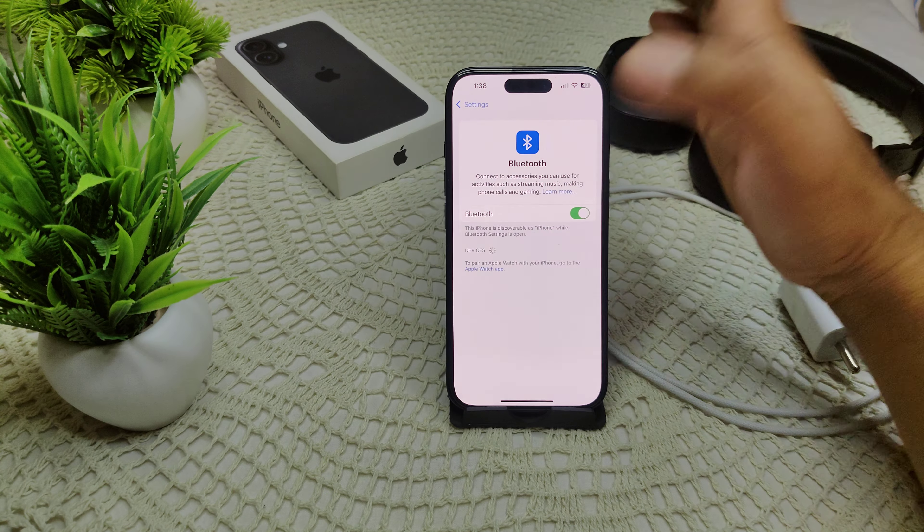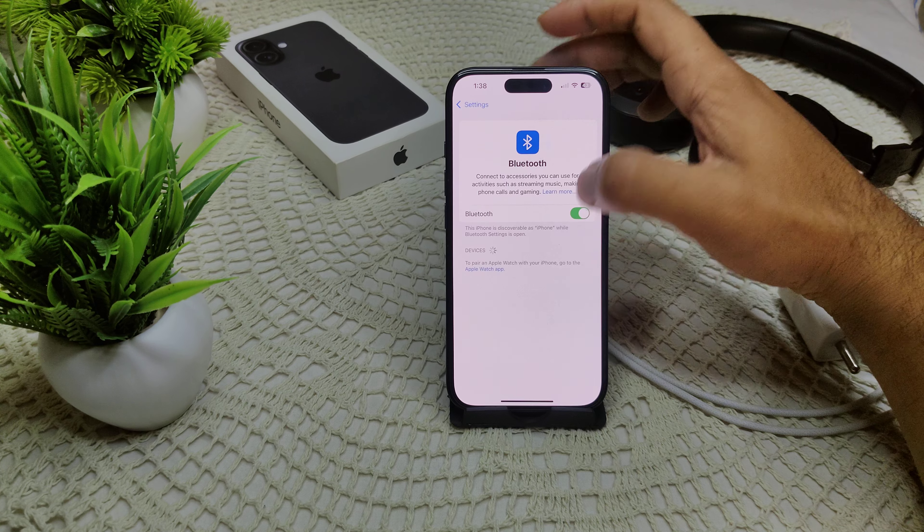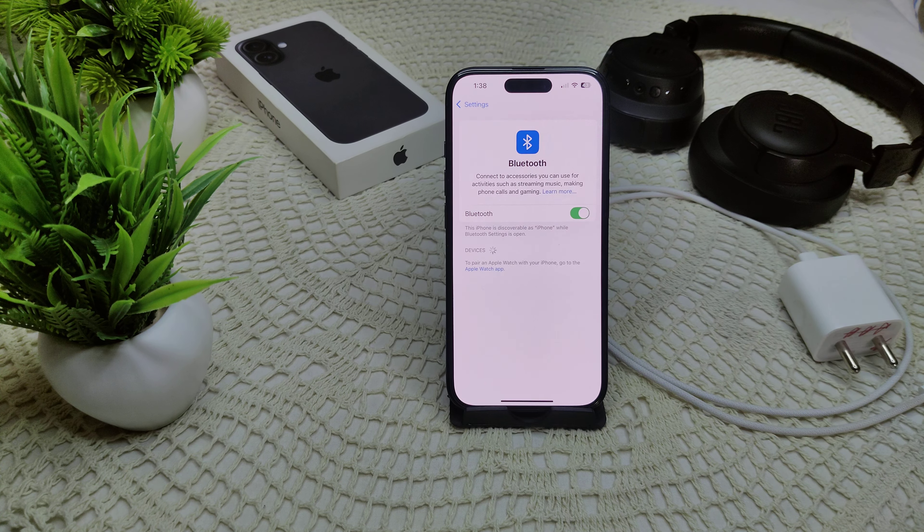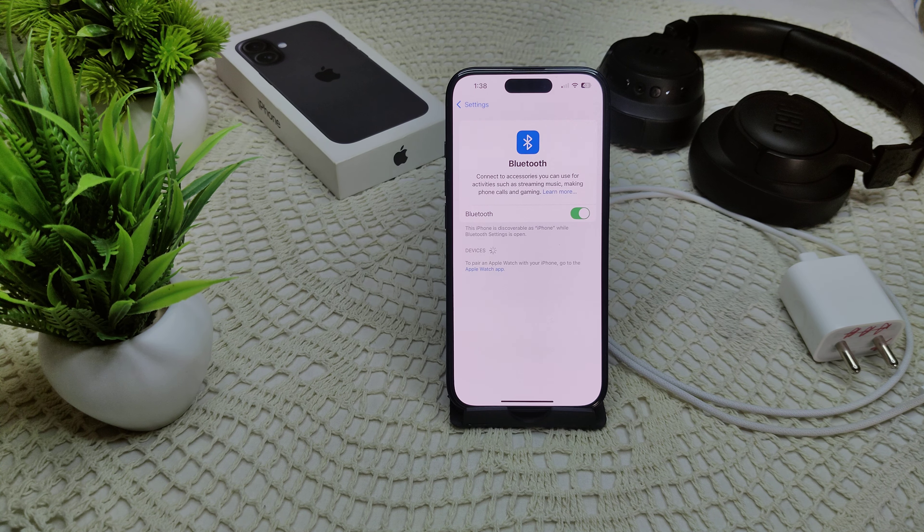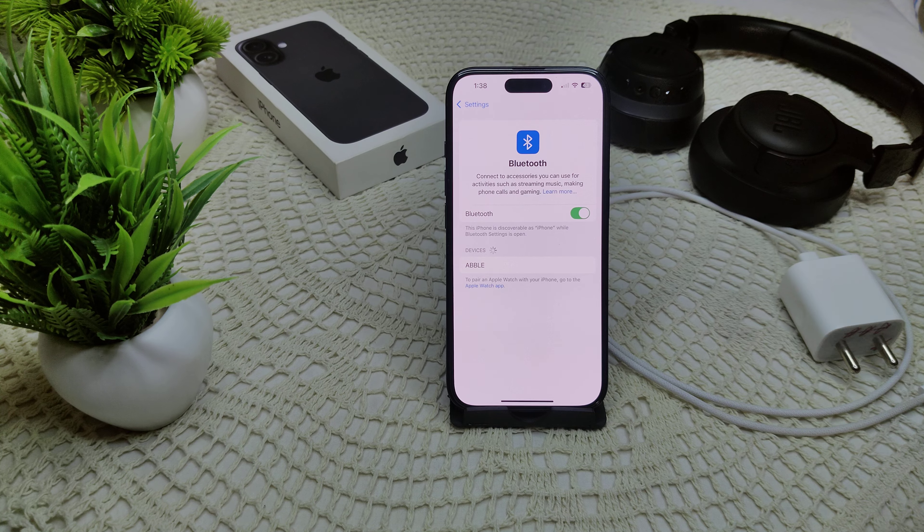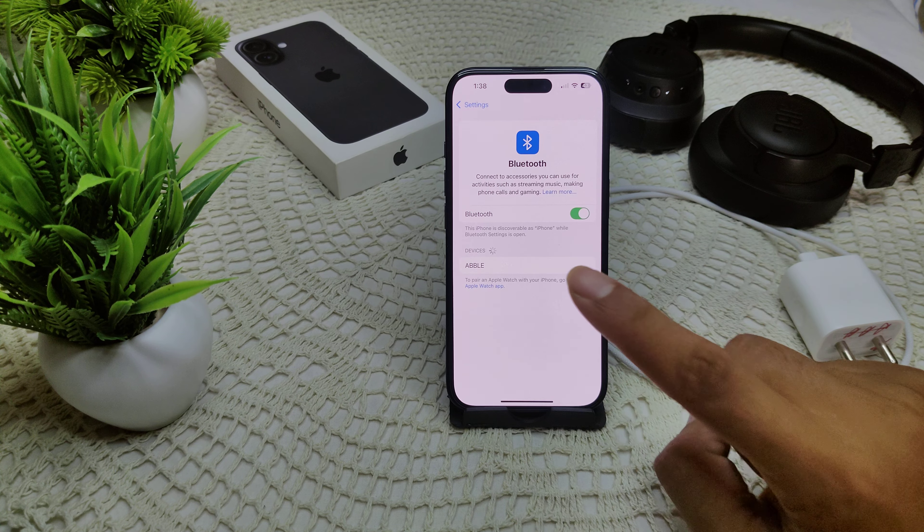If this is also not appearing on my device, I have to turn off my Bluetooth and turn it on again to see if the problem will be resolved. If not, I have to restart my iPhone.